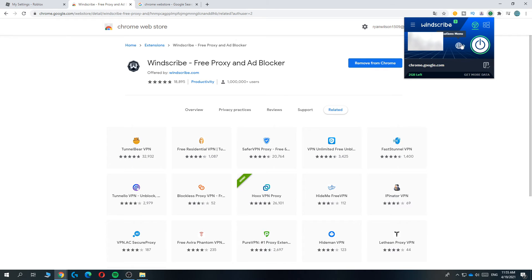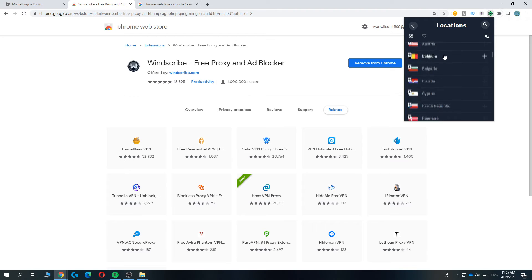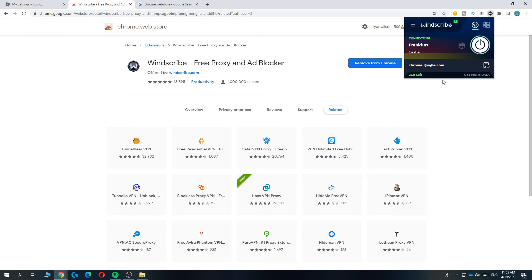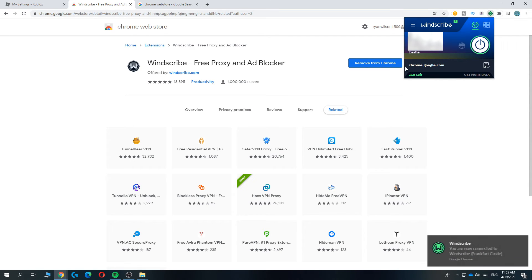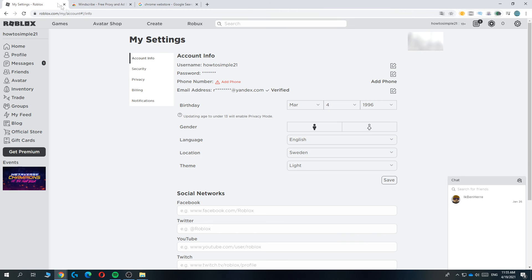So now you want to open up the locations menu and then find Germany. So find the G. There we go. Then hit anything like this. Just do Frankfurt Castle, that doesn't really matter. And there we go. Now we are connected to Windscribe in Frankfurt, Germany.